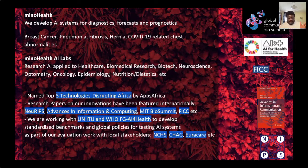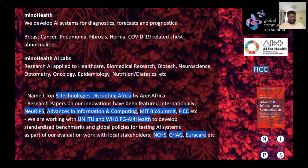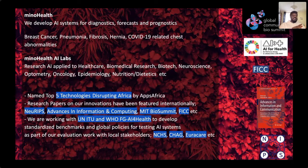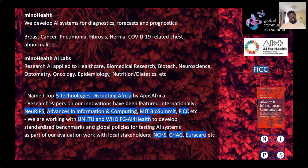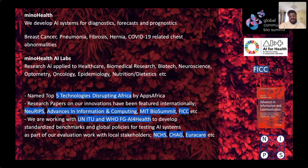I'm also the lead of the Topic Group on AI for Radiology, where together with a team of experts across the globe, we work on developing standards that help in not only building AI systems but also testing them — making sure they go through a similar level of rigorous tests that medicines, vaccines, and medical devices go through before they're approved in healthcare.